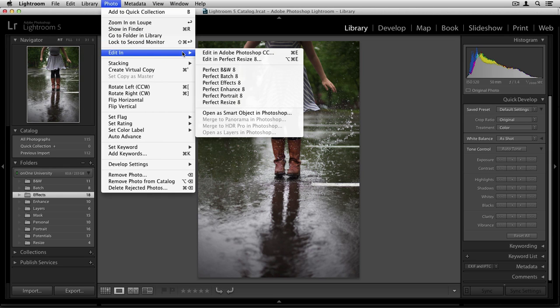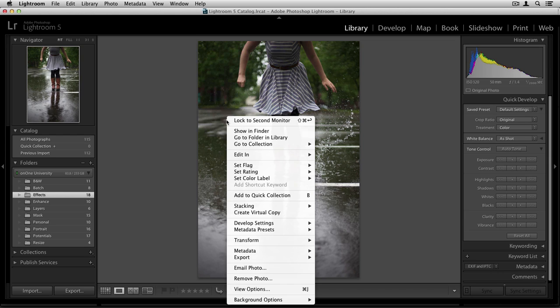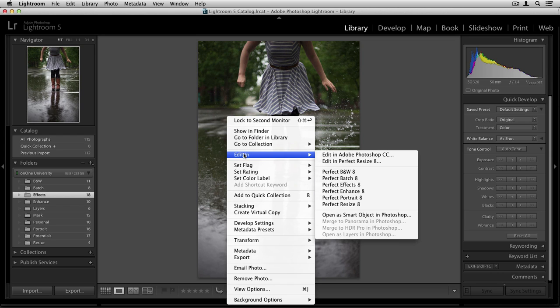From here, you'll see a select number of modules. You won't have the ability to access Perfect Mask or Perfect Layers from this menu. This exact same Edit In menu can also be found when you Ctrl-click or right-click on an image and scroll down to Edit In. This will be the exact same menu that we just saw up in the Photo menu.